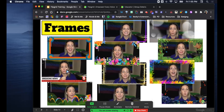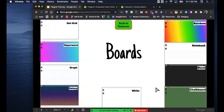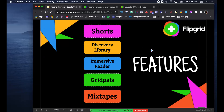There are also boards that go in front of your face. They have a dot grid, graph paper, a plain whiteboard, a notebook with lines, a blackboard chalkboard, and rainbow - my favorite. Those are the features you're going to see in the camera and I'm going to show you in just a second.